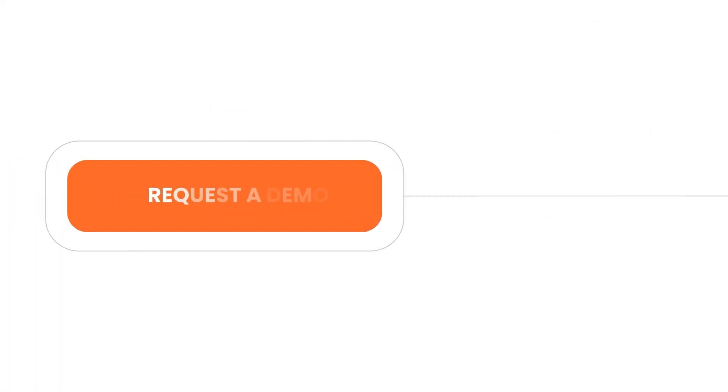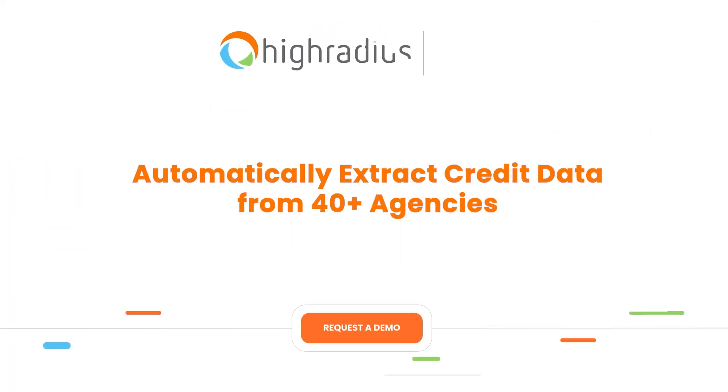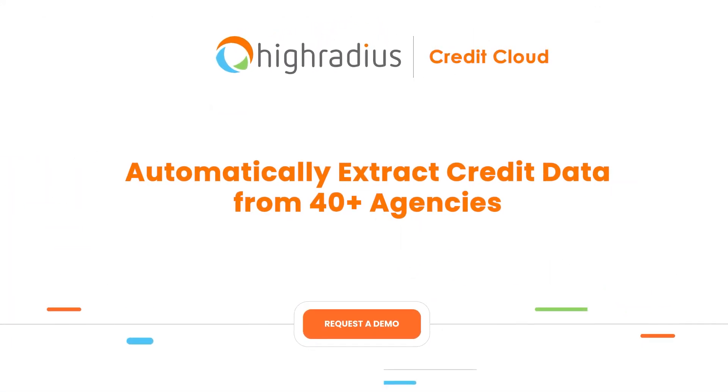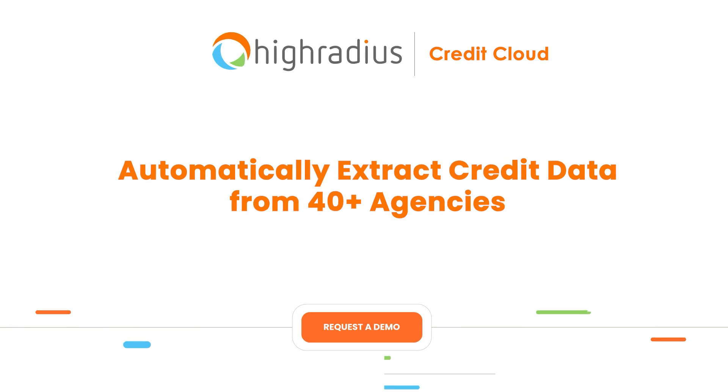Sounds interesting? Book a free demo with HighRadius to learn more.